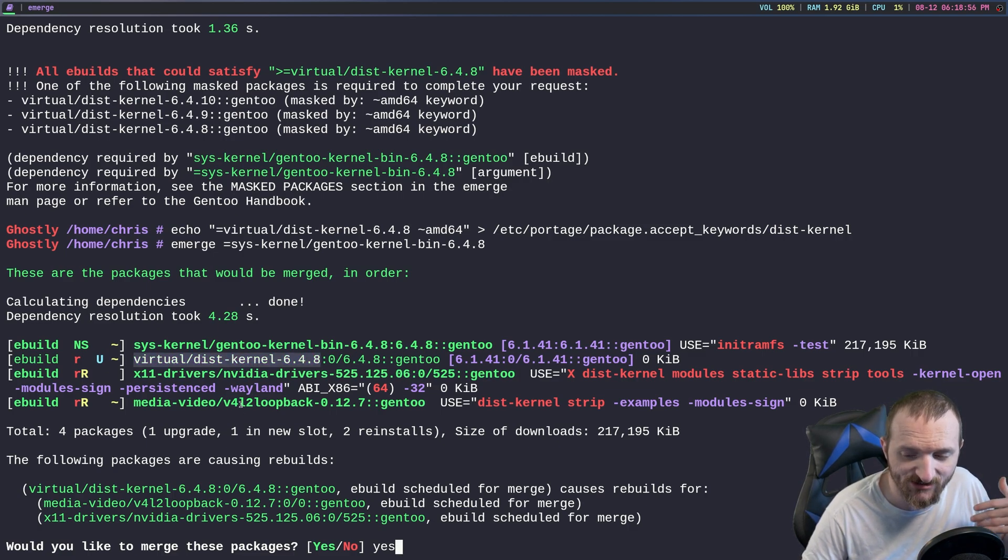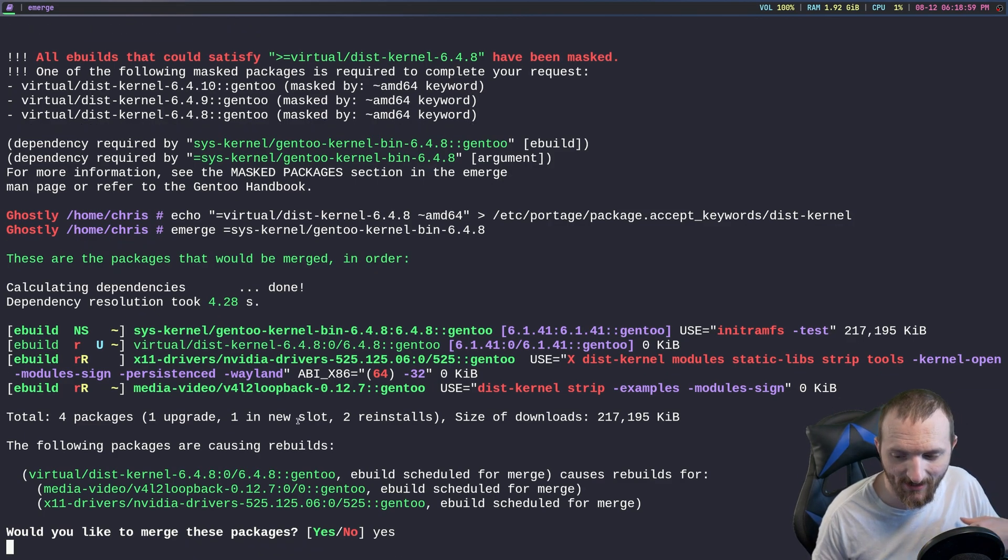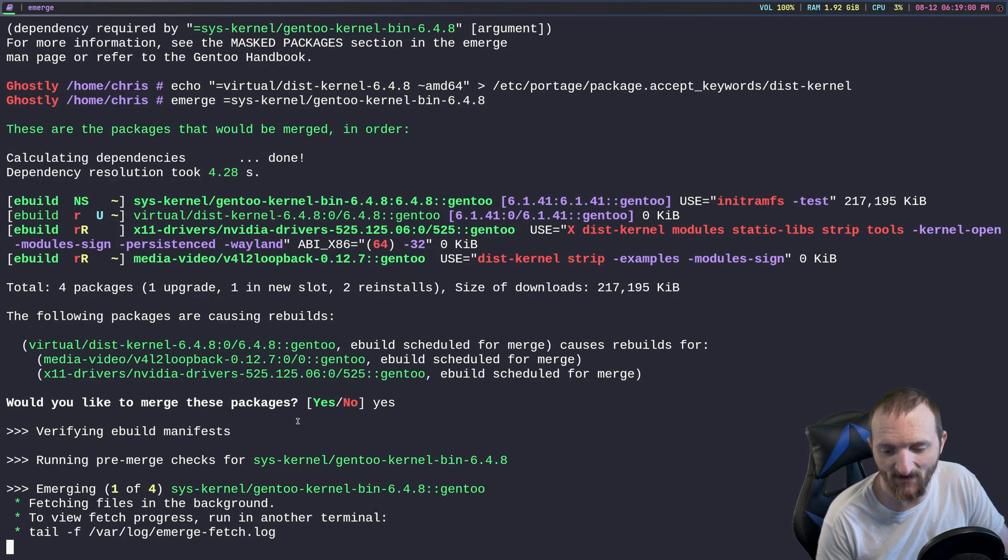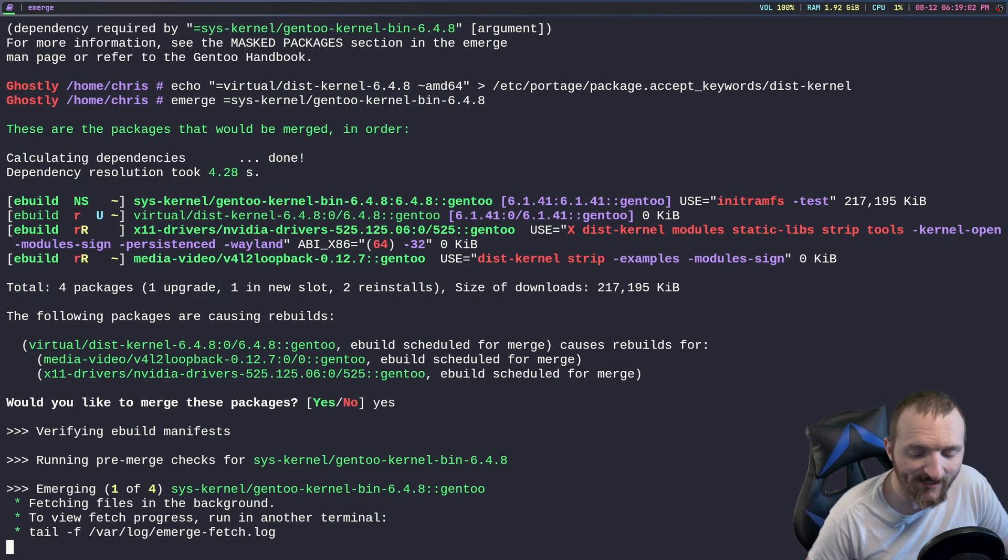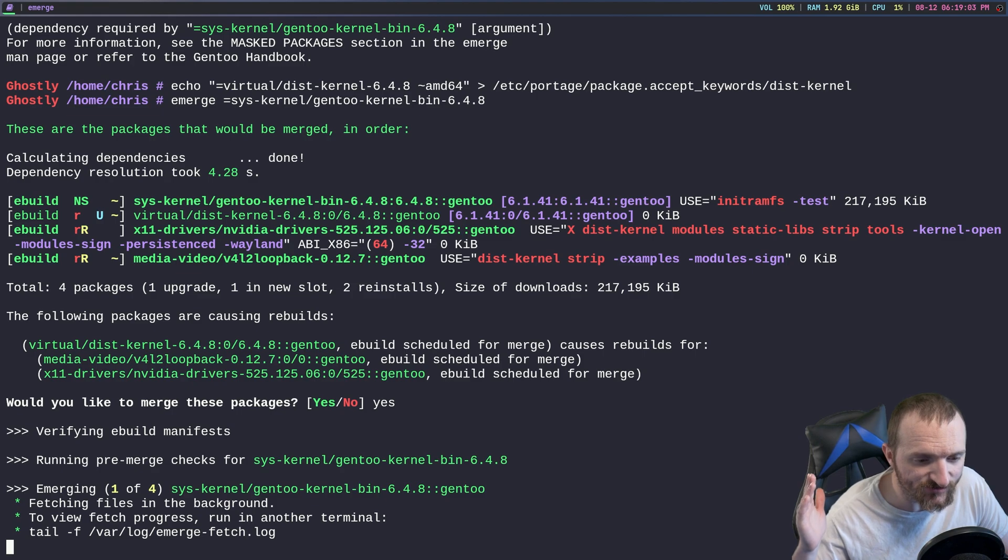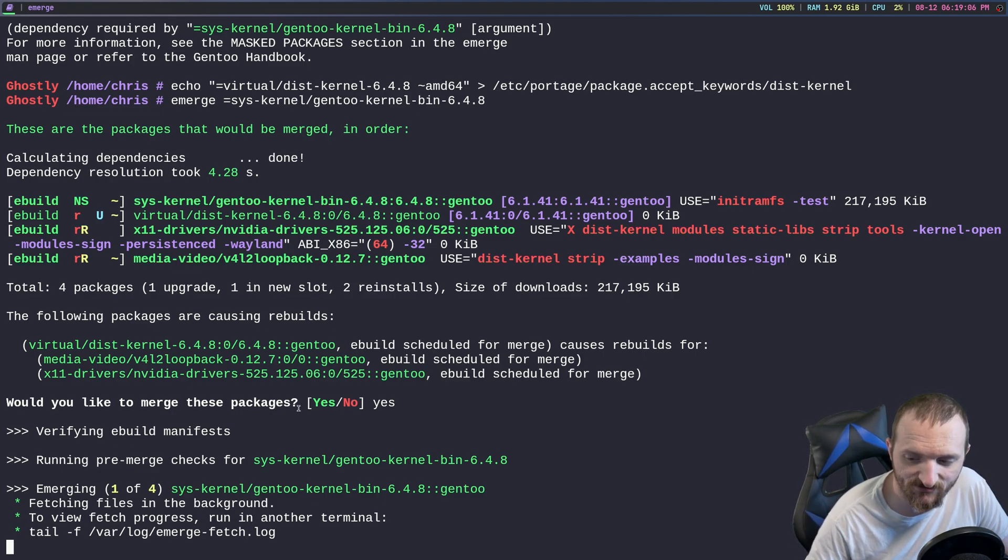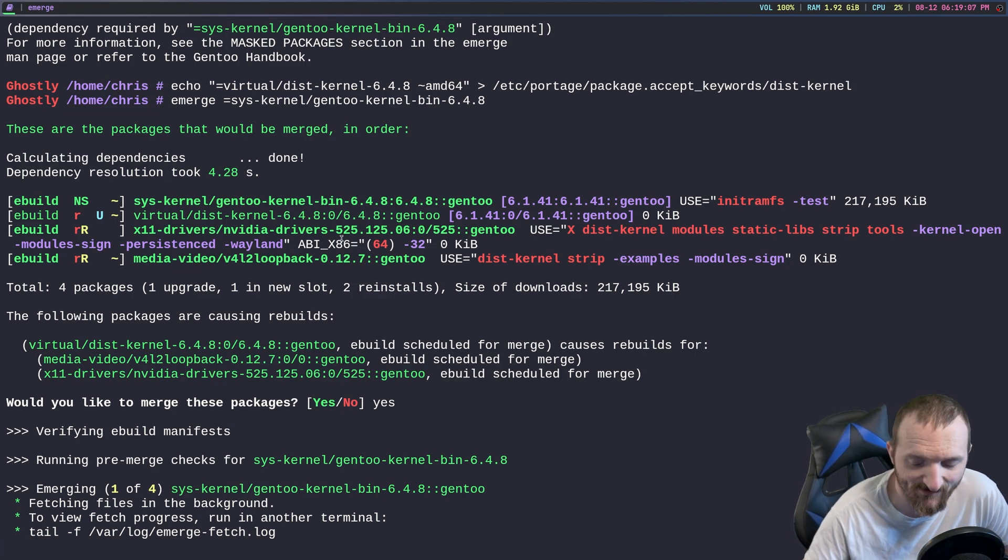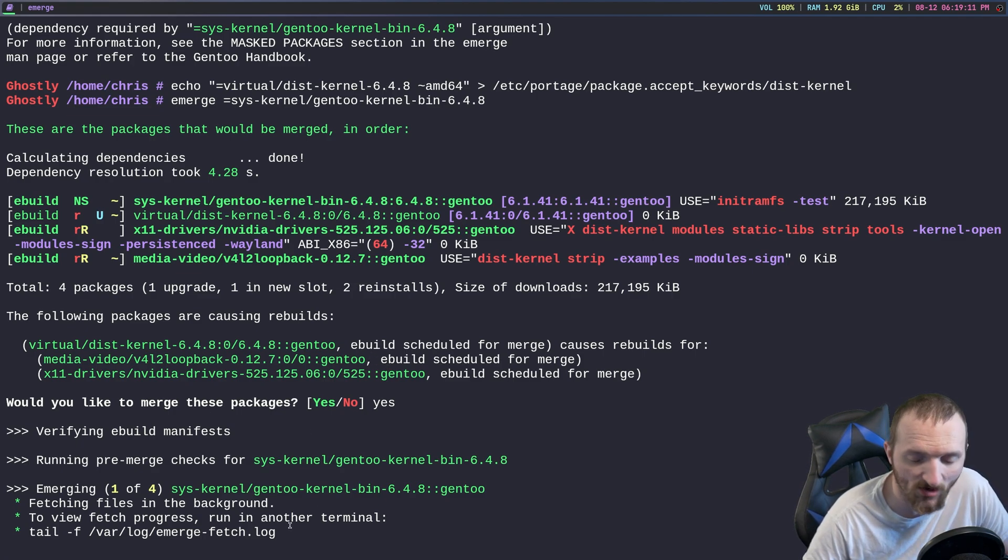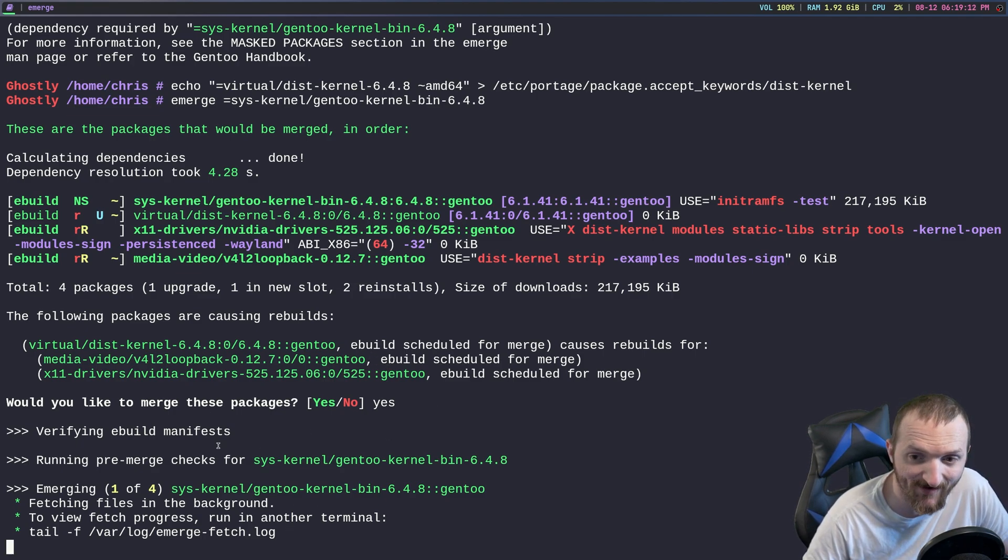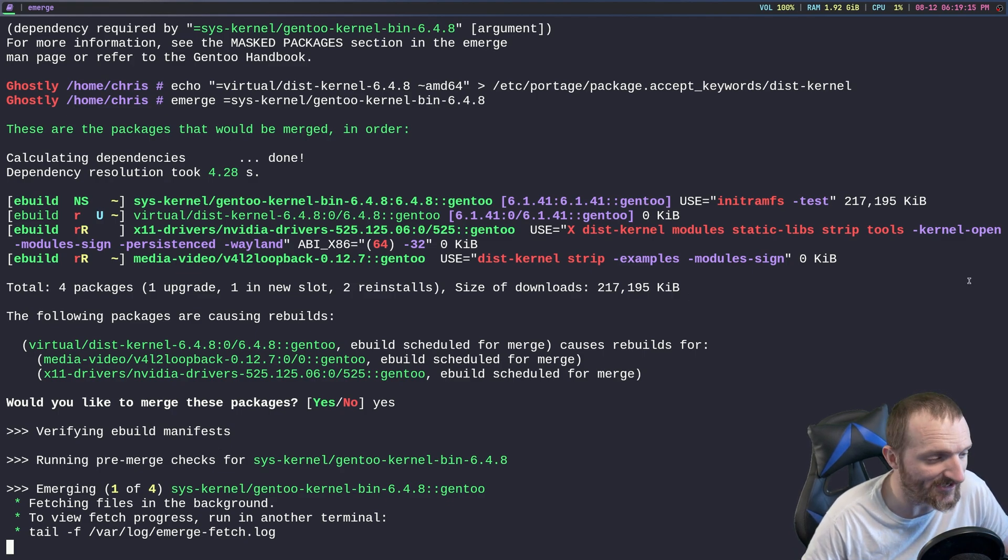You can see right here the nvidia drivers are going to get compiled for this new kernel as well as the video for loopback. So I'm going to go ahead and pause the video because this may take a little while, so I'm going to let it compile this kernel and then I will bring you guys back and show you guys the next step.